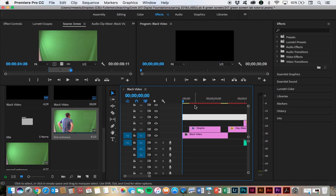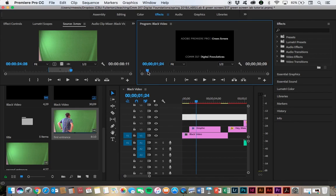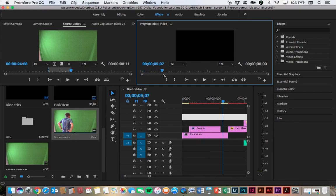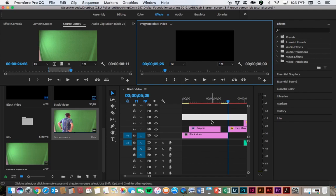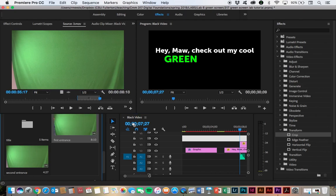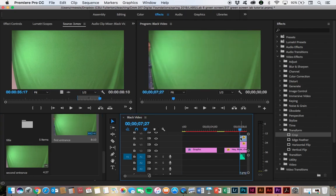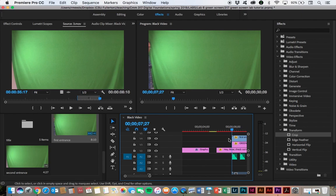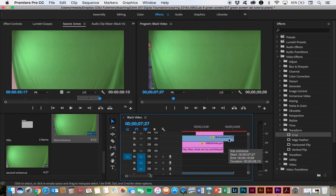And right here where the graphic starts, that's the first one. And then right where the 'hey ma, check out my cool' starts, that's where I want to place first entrance video. So let's just drag it onto the timeline. Right there. And then we can see it runs about that long.